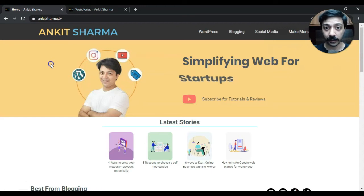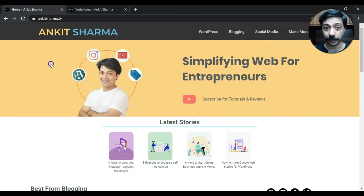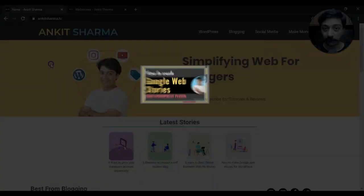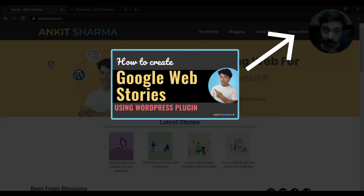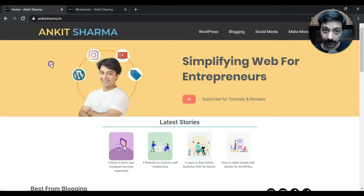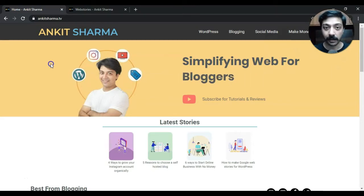In the last video, we have seen how we can create Google web stories using a WordPress plugin. If you have not seen that video, make sure you go ahead and watch that — I'm sure you will find it helpful.